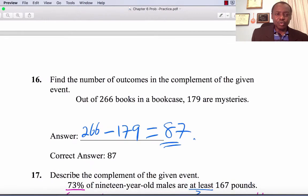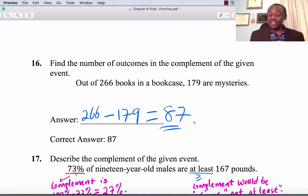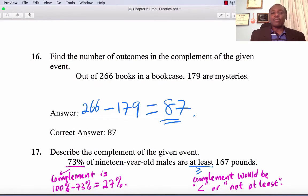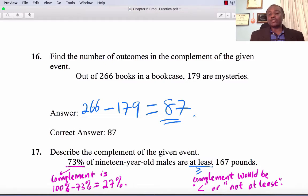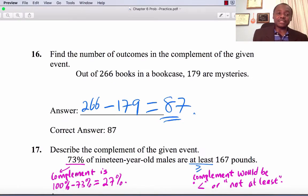Question 16: Find the outcomes in the complement of the given event. Out of 266 books in the bookcase, 179 are mysteries. The complement is 266 minus 179, which is 87.